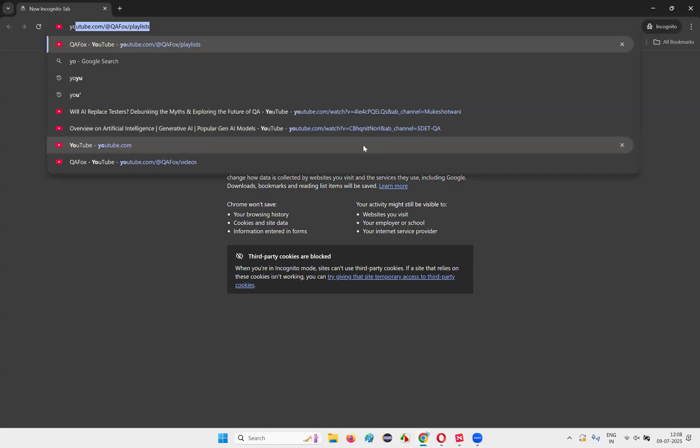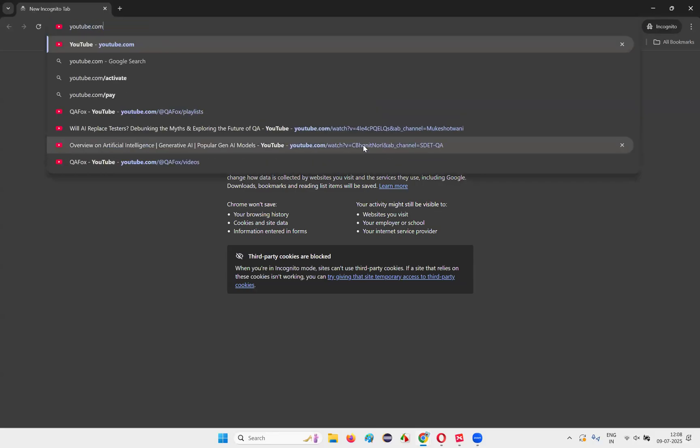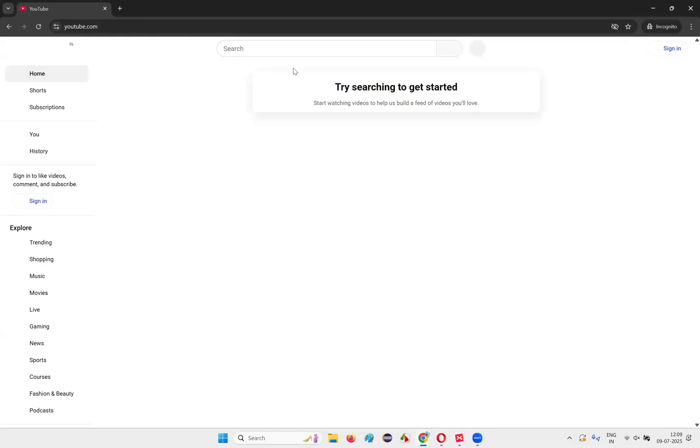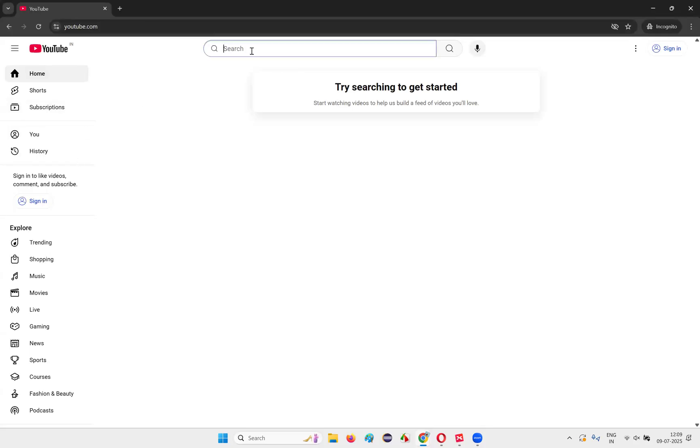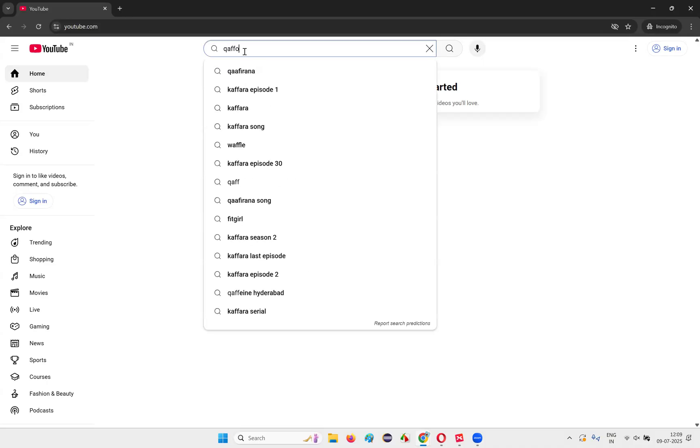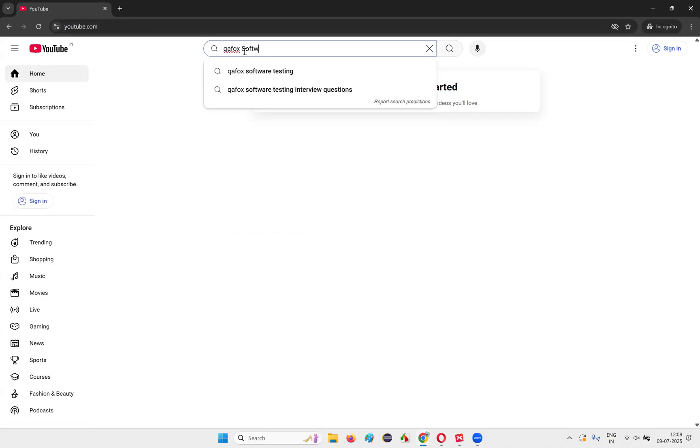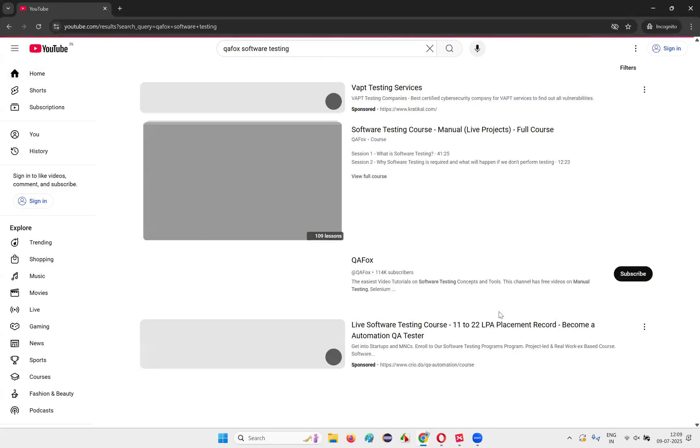Let me search youtube.com. When I go to youtube.com, the YouTube website will come here. Once you go here, just search in the search box of YouTube. Search for QA Fox space software testing. Software testing and press enter. Now you'll get some search results.